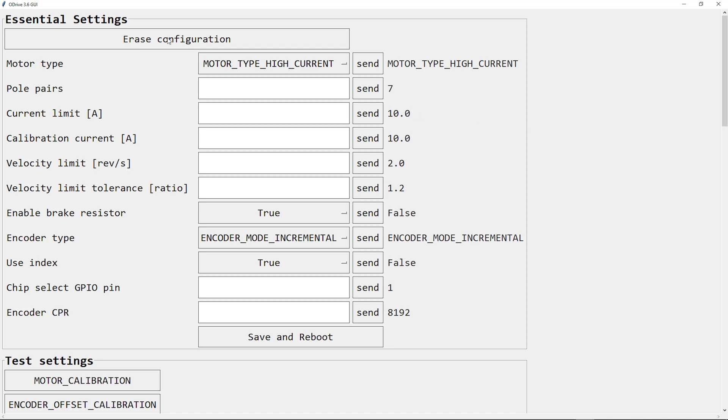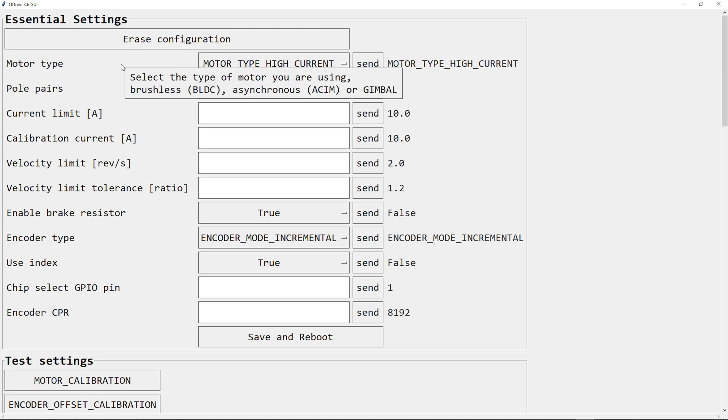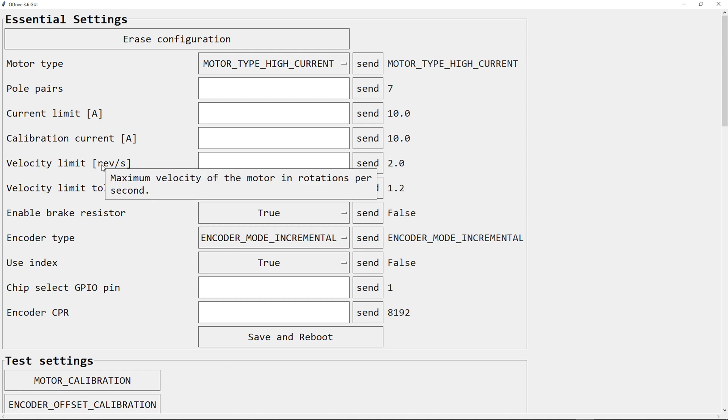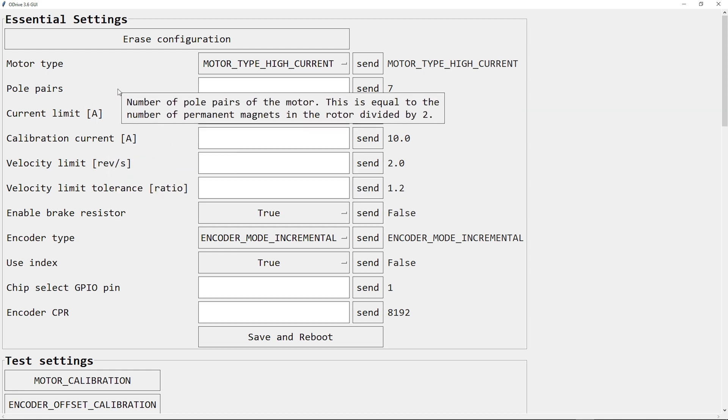As I said before, the first section are the essential settings. Here is the erase configuration button, but I already pressed this one. Here are the settings with the tooltips, if you don't know what the setting means.